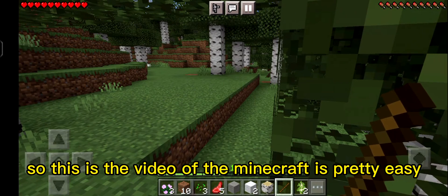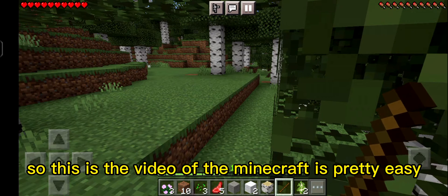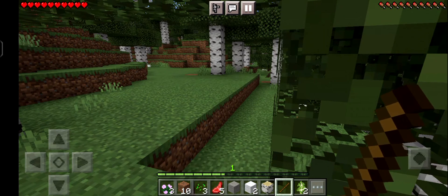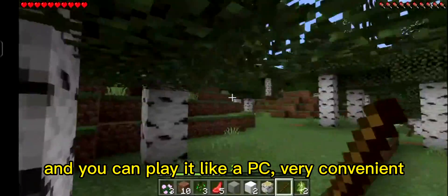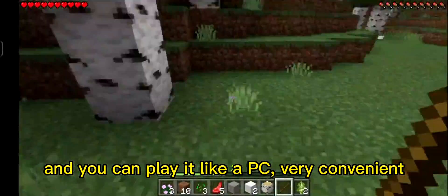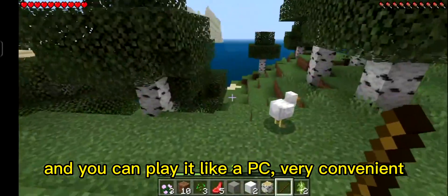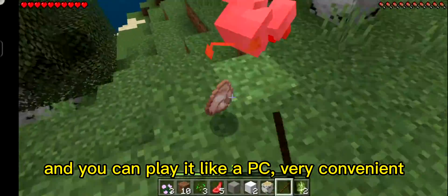So this is the video about Minecraft. It is pretty easy and you can play it like you are on a PC — very convenient.